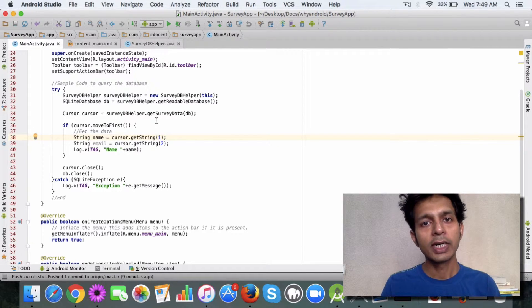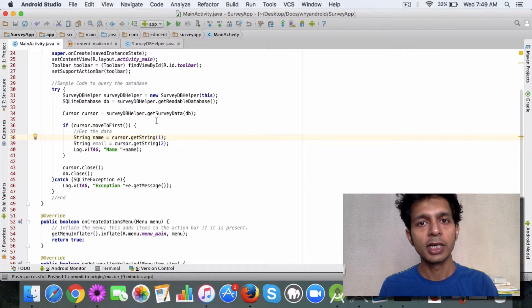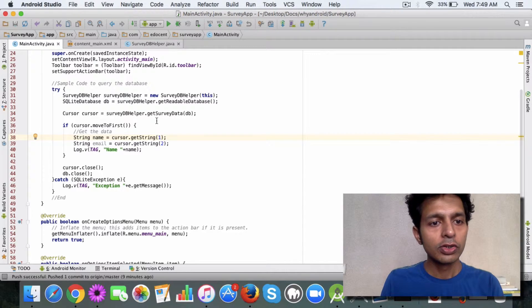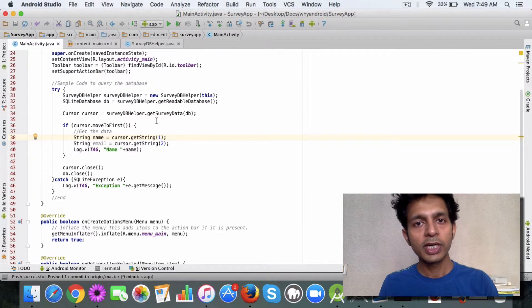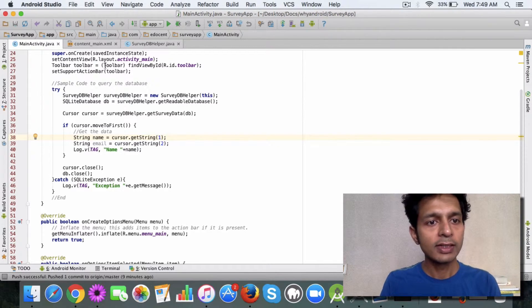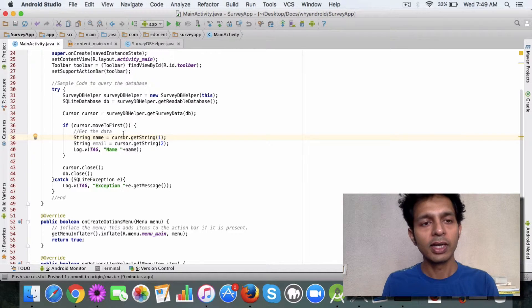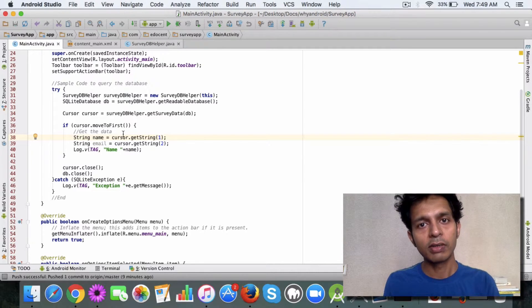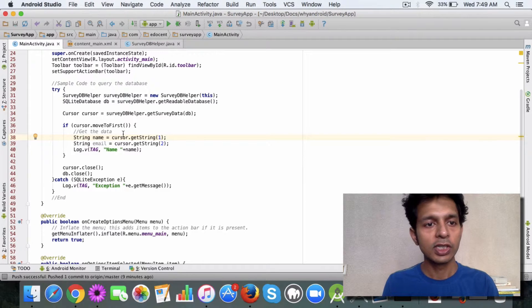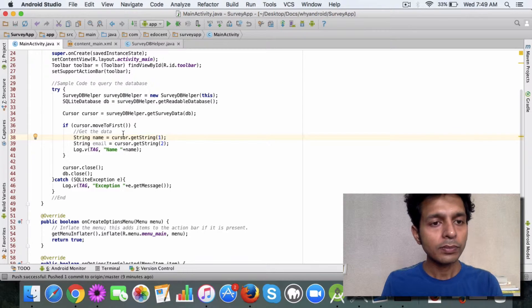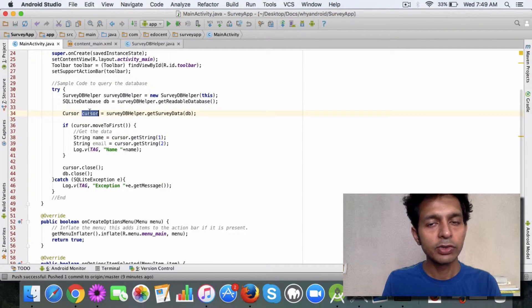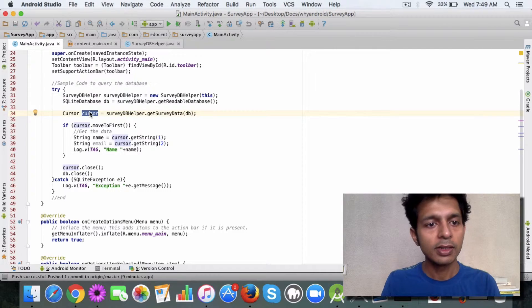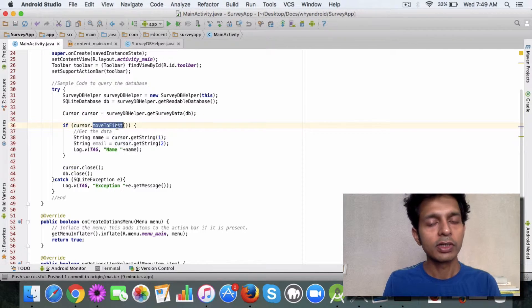To demonstrate this, I have added some code to the MainActivity class and you can refer to this code in GitHub—it's checked in. First step is you get the cursor and once you have the cursor you call moveToFirst.